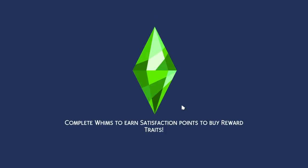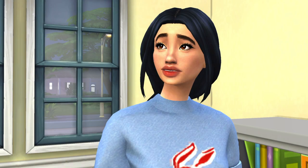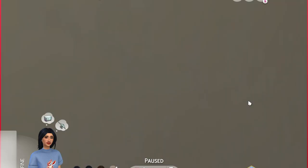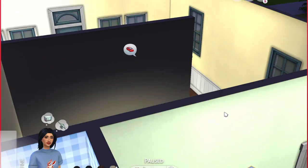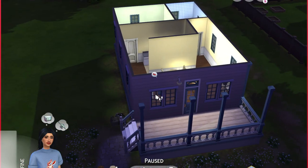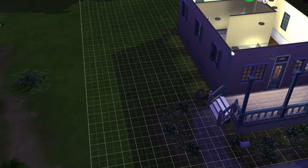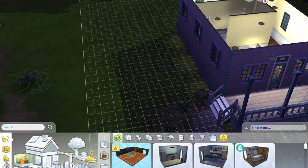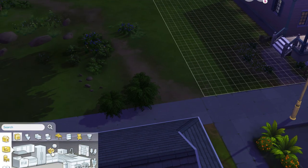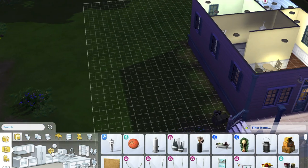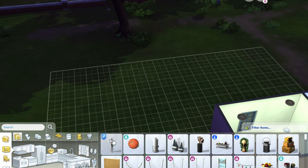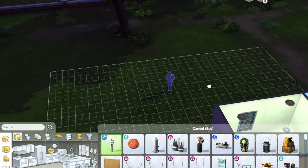Now we're going to move on to how to use the Pose Player and Teleport Any Sim mod. Here we have our sim — I believe her name is Karina — and I'm going to use her as an example. I'm really sorry about my game lag; I just try to work around it as best as I can and I'm sorry if it irritates or annoys you. I play this game almost every day and I have to deal with this lag.